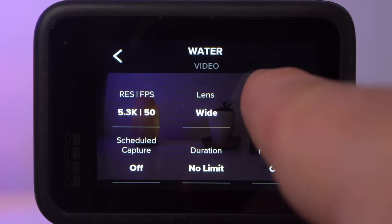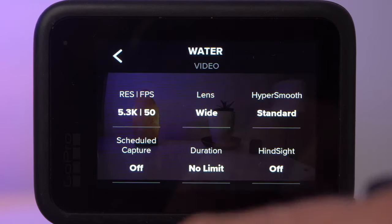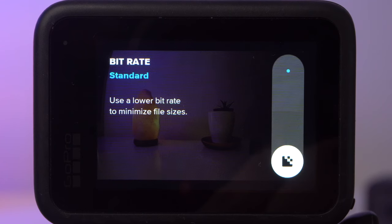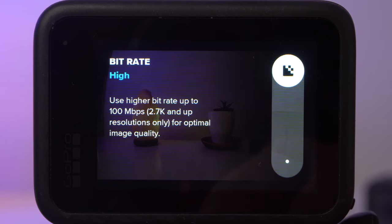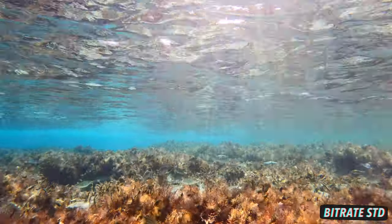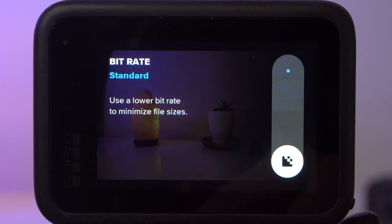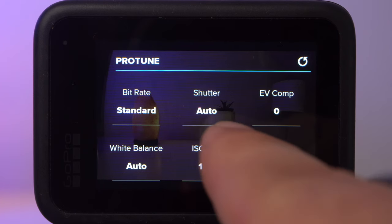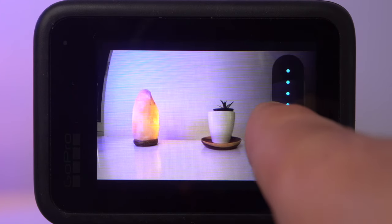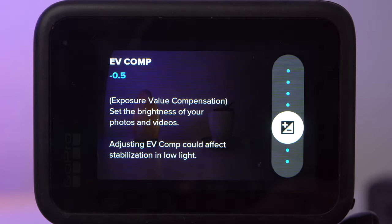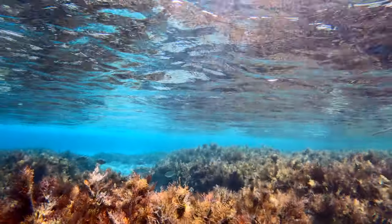I leave the HyperSmooth stabilization set to standard — high is not available in 5K 60. For the Protune settings, I mostly use standard as the bitrate for shooting underwater. I've made several comparisons, also in low light and with color grading, and could hardly see any visible differences, while the files get much bigger at high bitrate, which can quickly fill a memory card. I leave the shutter set to auto and set Exposure Value Compensation to minus 0.5 — this prevents bright areas such as the water surface or sunlit subjects from burning out.